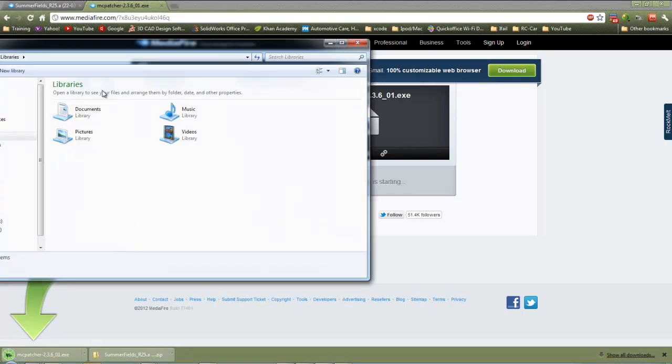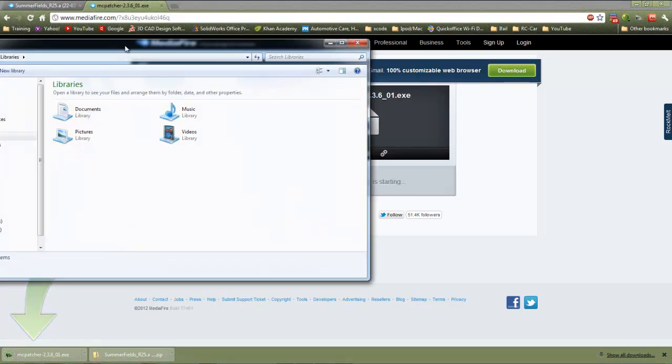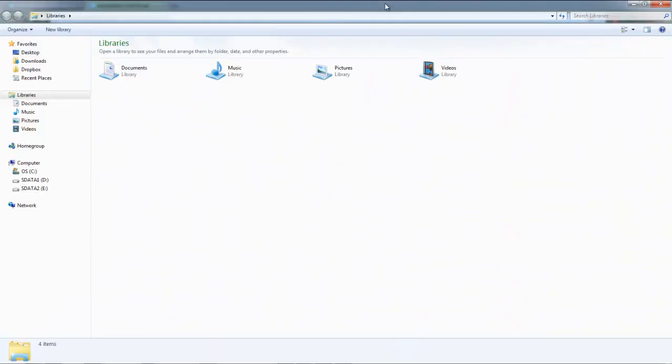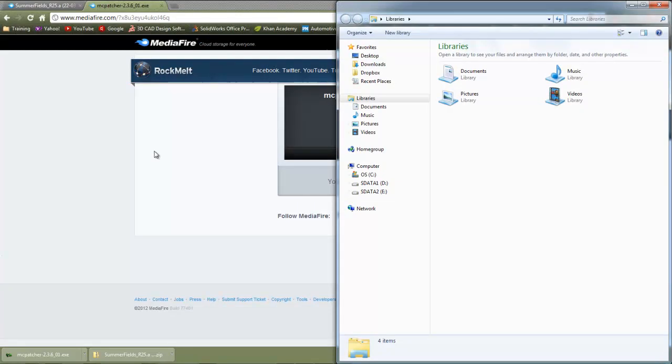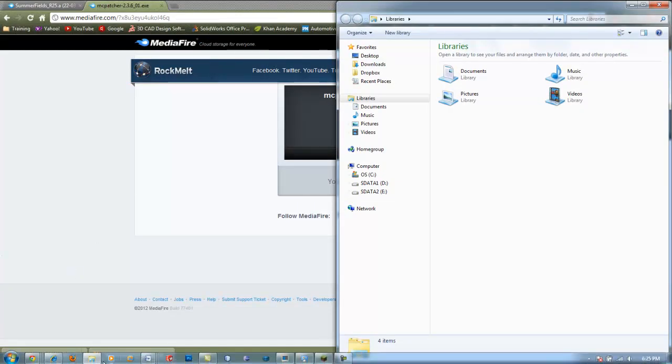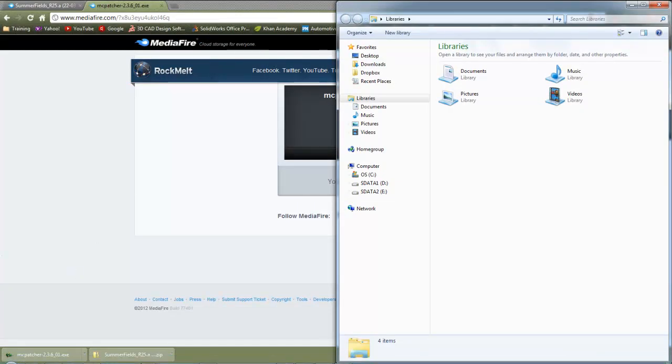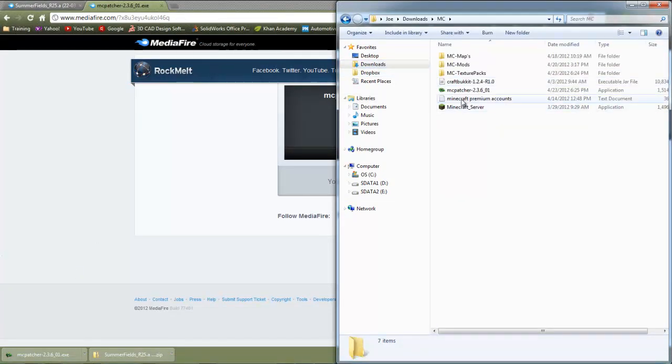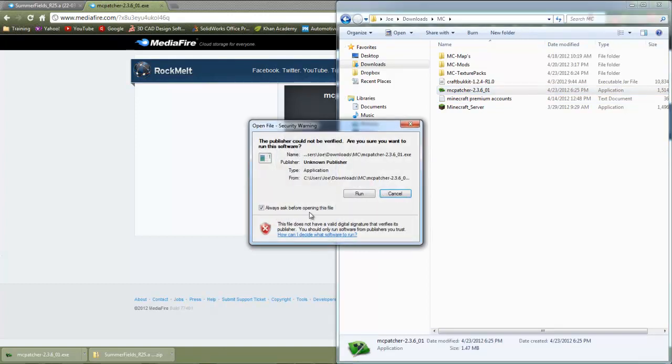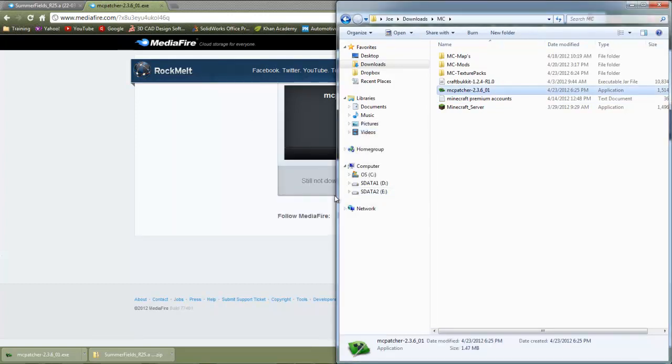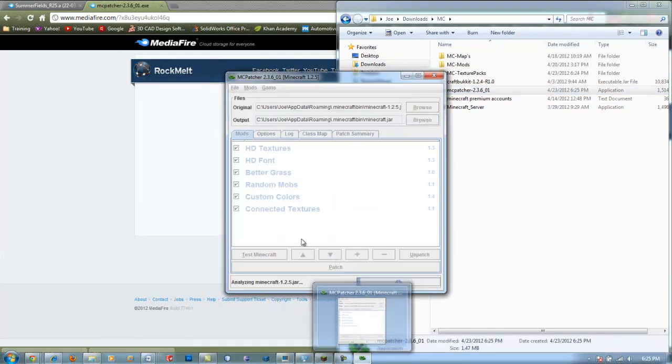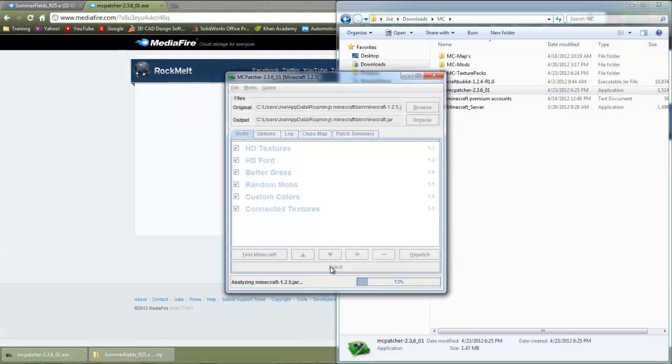So once you have those two programs, go ahead and open up MCpatcher and click the patch button.